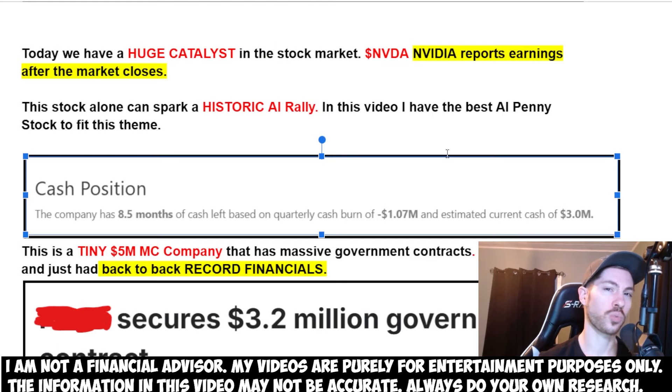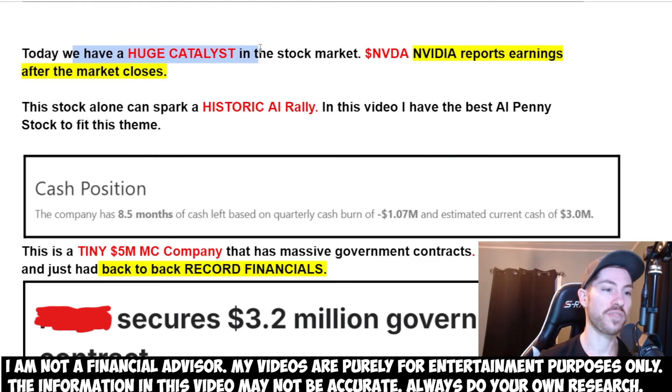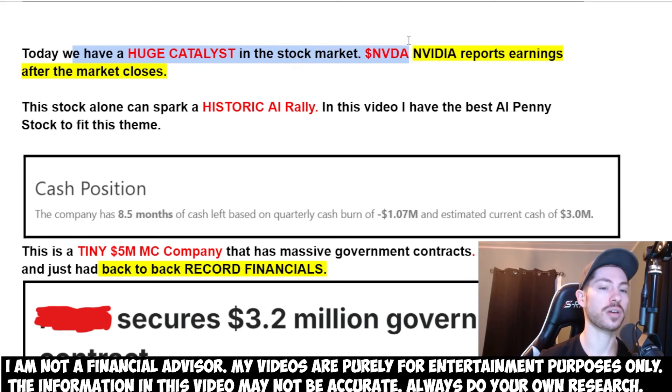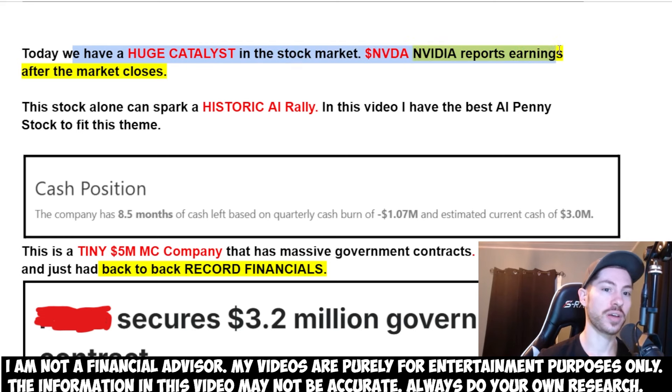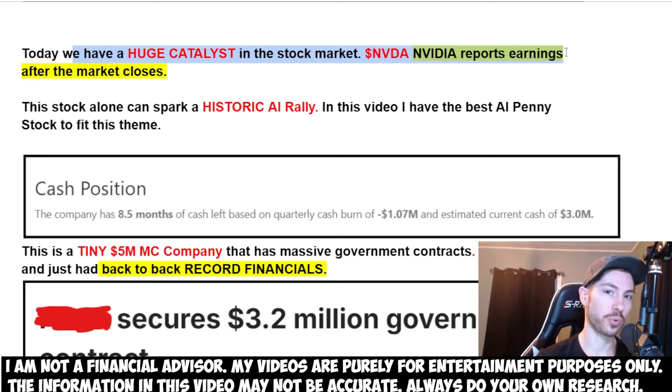Welcome to another video. Today we have a massive catalyst in the stock market as we have NVIDIA earnings coming out as soon as the market closes. This is important because...